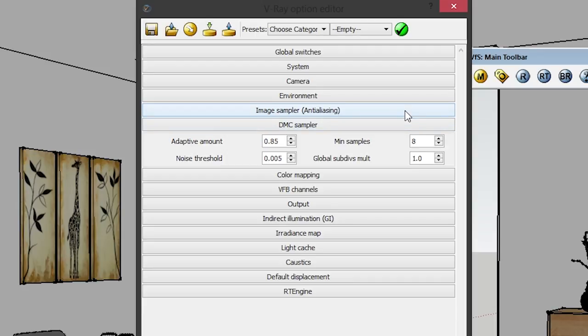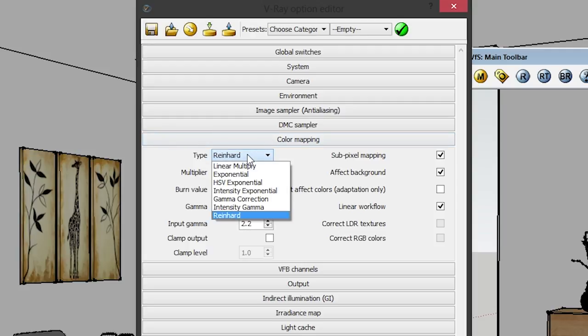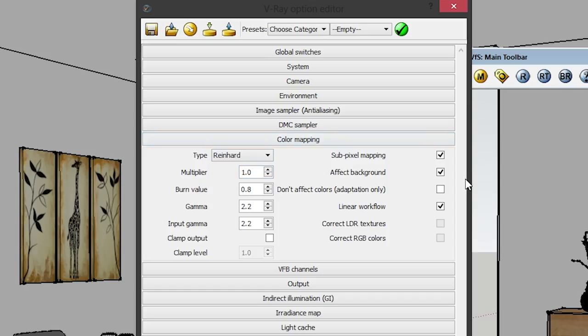Pause the video and copy those settings if I was too fast. Moving on to the next important setting: Color Mapping. Under Color Mapping, just choose Reinhardt — I found that for me, that is the best rendering type. Pause the video and check all the settings.